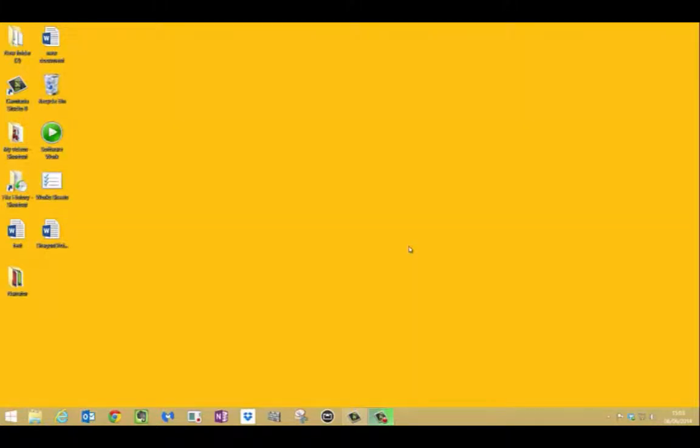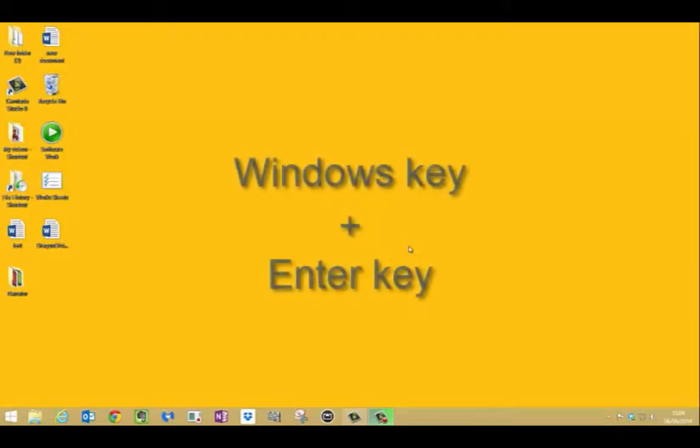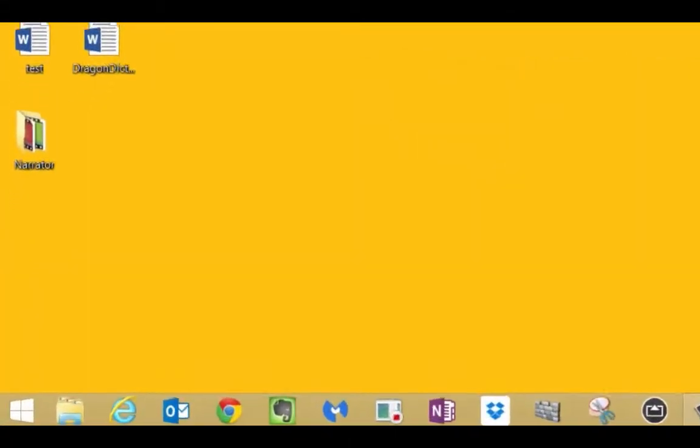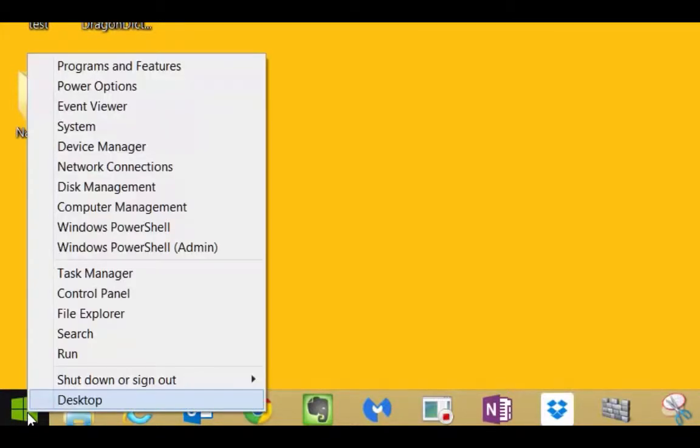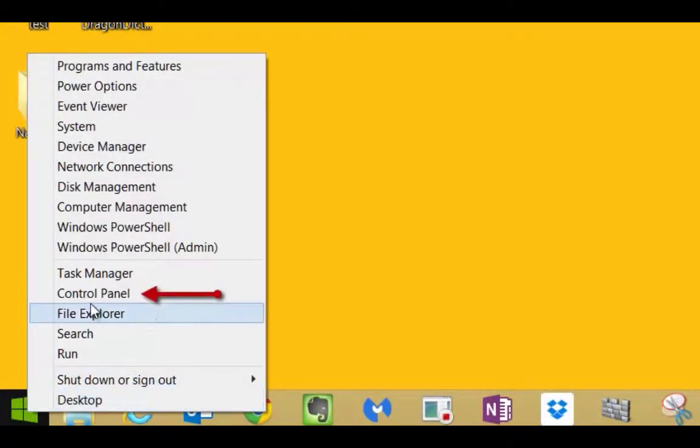So first we need to do is activate it. Now we can do this in a couple of ways. The first way is to use the shortcut key which is the Windows key bottom left and the enter key. That is the shortcut key to start it. But you can also start it by going bottom left. Do a right click to bring up that mini menu.